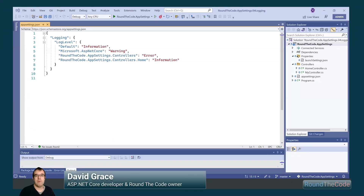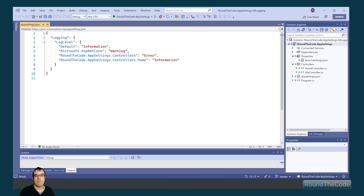AppSettings.json can be used with ILogger to define the log severity of a particular namespace in ASP.NET Core. This is part 4 of our AppSettings.json course, and we'll have a look at how to configure logging in AppSettings.json.